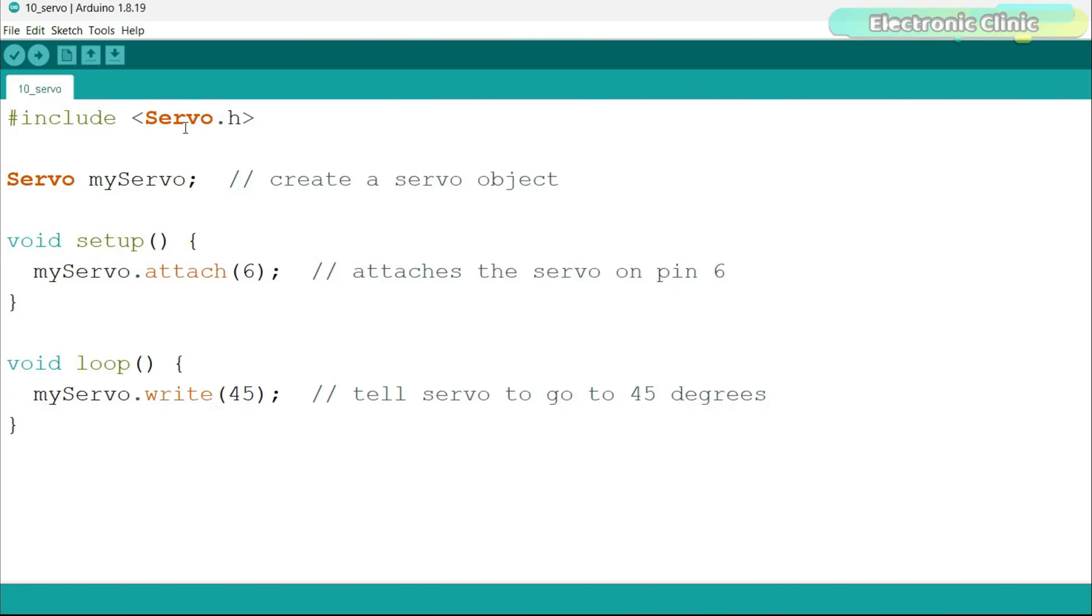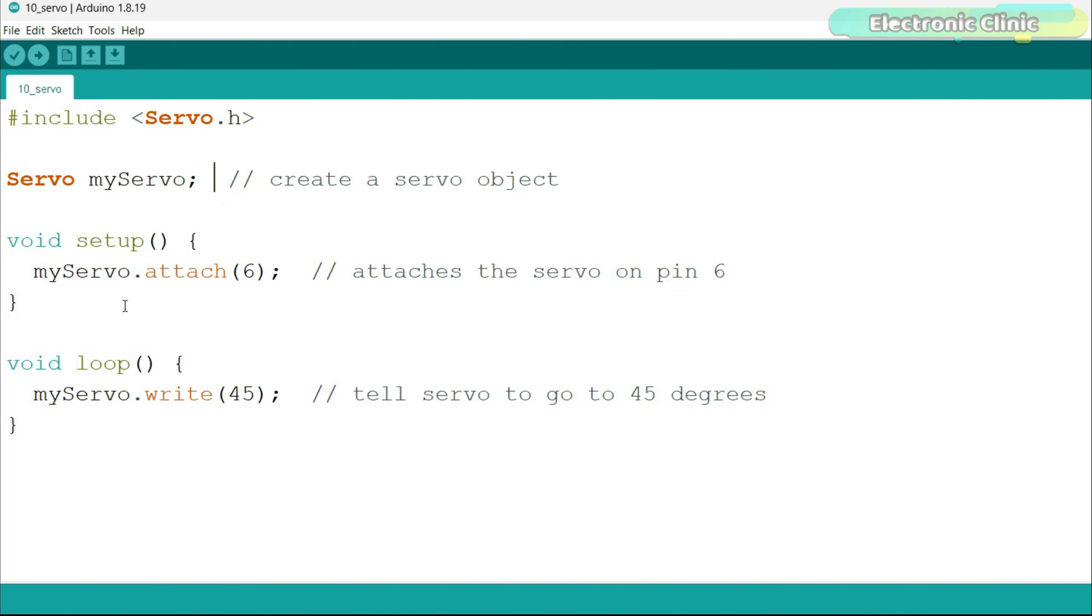First, we add the servo library which contains the code to control a servo. Next, we create a servo object with the name myServo. You can define multiple servo objects if you need to control multiple servo motors. In the setup function, we tell the controller that servo is connected to pin 6 on the Arduino.